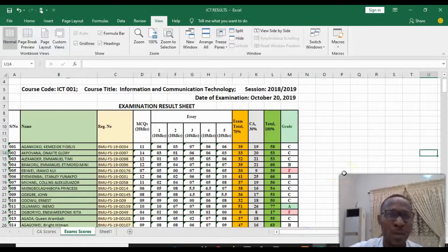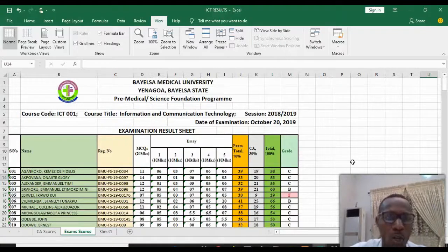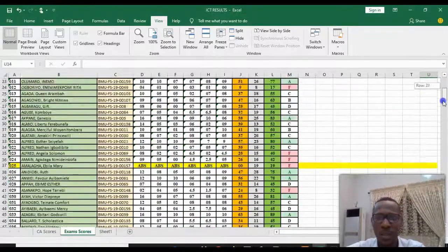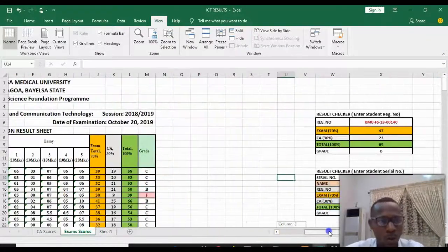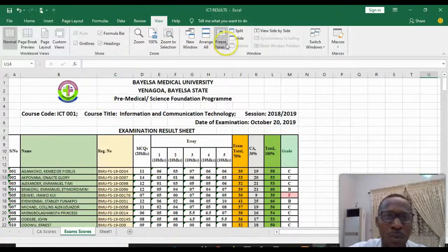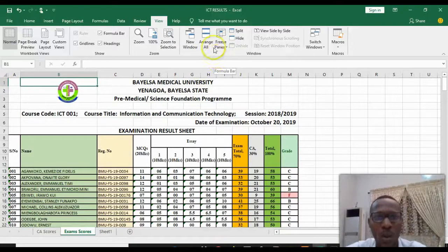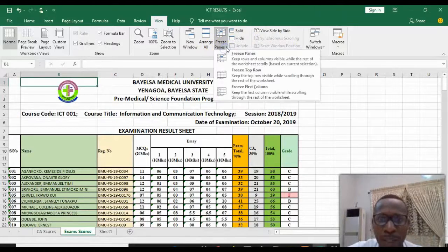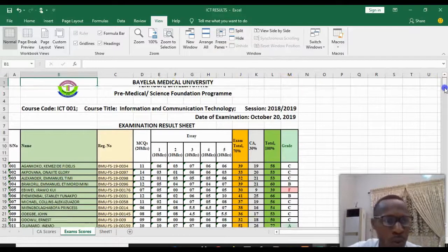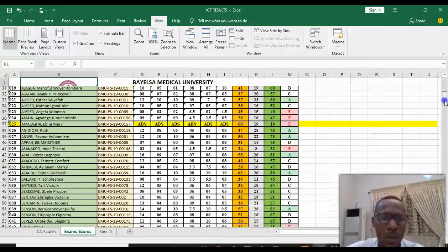The next item on our list is Freeze Panes. For example, when you scroll down, the top header row is no longer showing, or when you scroll across, the first column is no longer visible. So you go to View, then Freeze Panes. To keep the first row, go to Freeze Panes and select Freeze Top Row. When you scroll now, you can see that the first row is static while the other rows are dynamic.